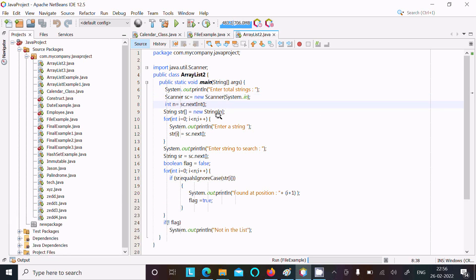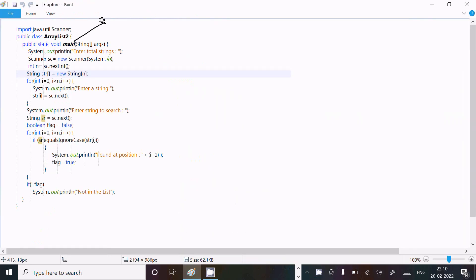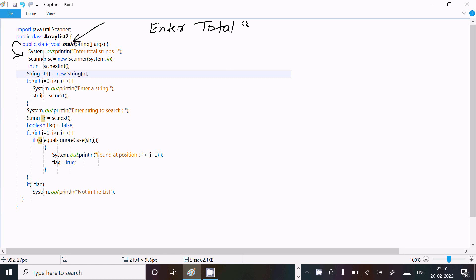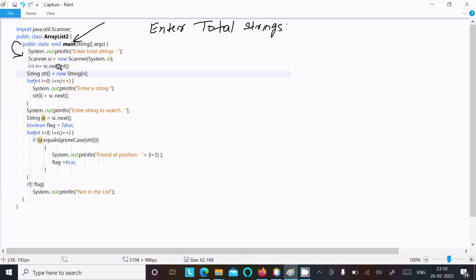I used the Scanner class to get the same output. Now I am going to explain how this code works. When you debug the code, control comes to the main method, then to the System.out.println method, which displays 'enter total strings' on the output screen. Then int n equals sc.nextInt reads the total count, and a string array variable 'str' is declared.